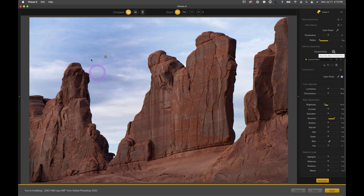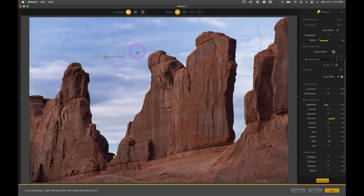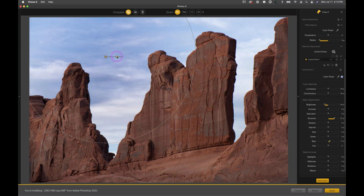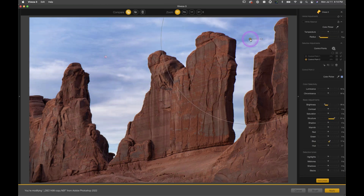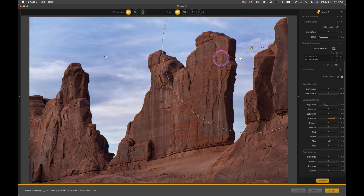To cover more of the sky with the same adjustments, you can either expand the area of influence or duplicate a control point. Hold the Option key on Mac (or Alt on PC), click on the point you want to duplicate, and drag away a duplicated control point. Now we have an exact duplicate with the same adjustments happening in two different areas of the sky.